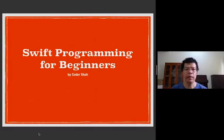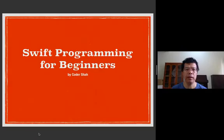Good morning everyone. This is Swift Programming for Beginners. I'm Koda Shah.